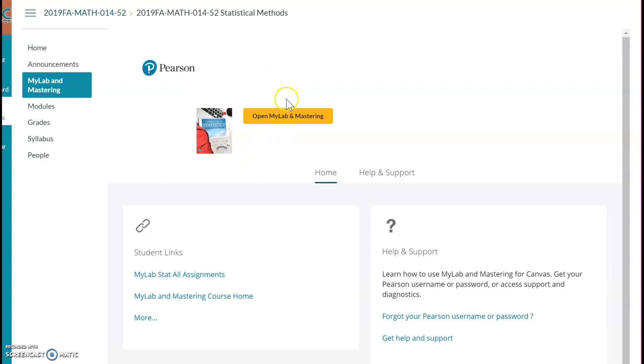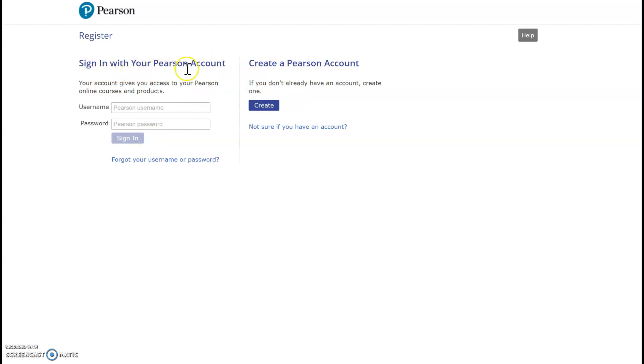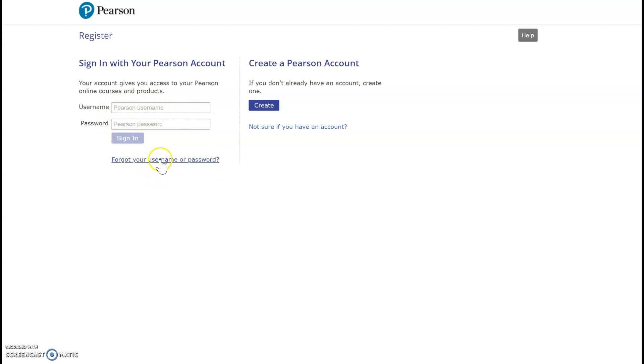So the first thing I'm going to click on Open MyLab and Mastering, and then I'm going to register. In order to register, I need to decide between these two options. The first option is if you can sign in with your previous Pearson account. So if you already have a previous Pearson account, you can put your username and your password. If you forgot it, then you can click that.